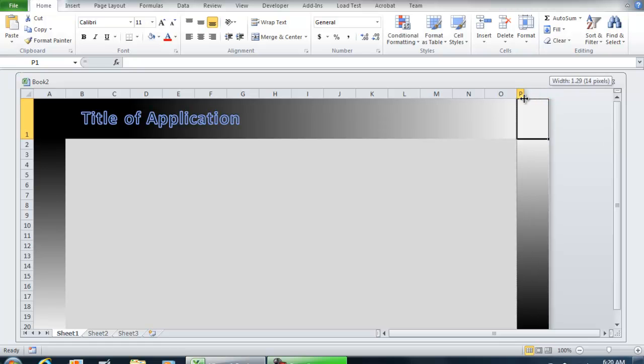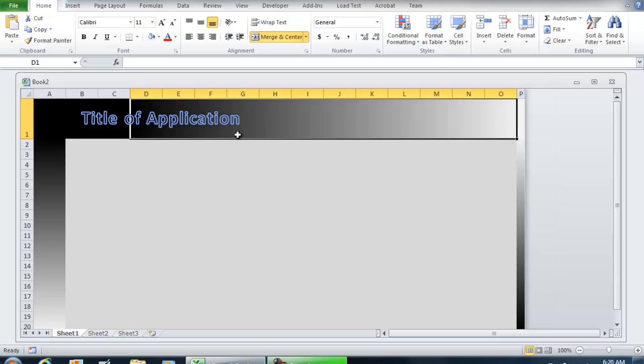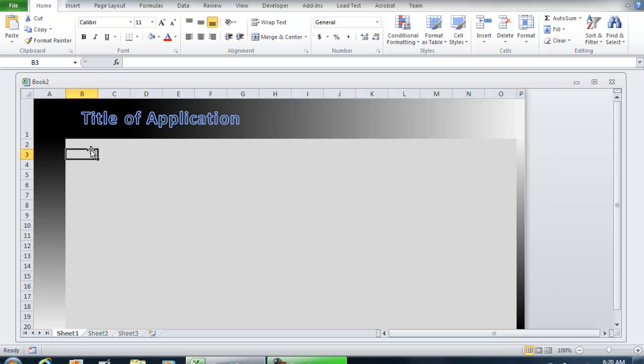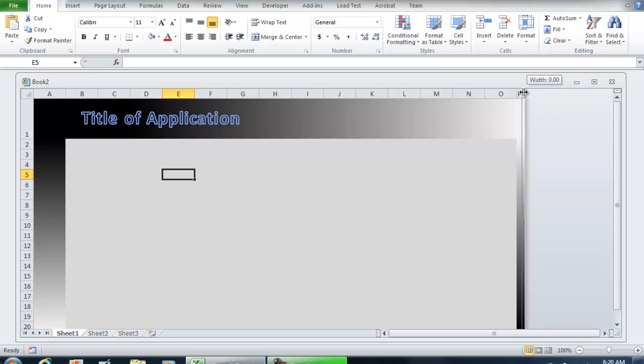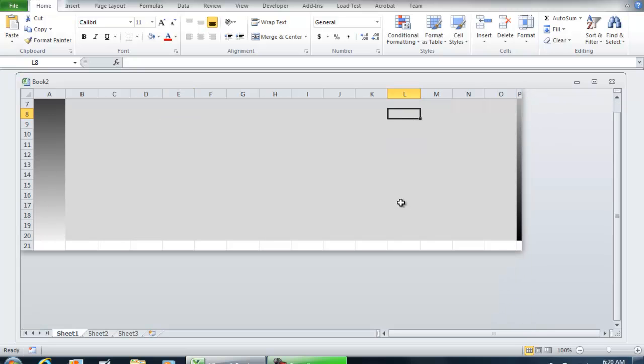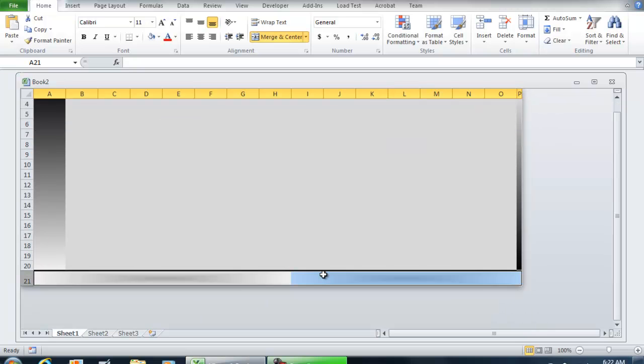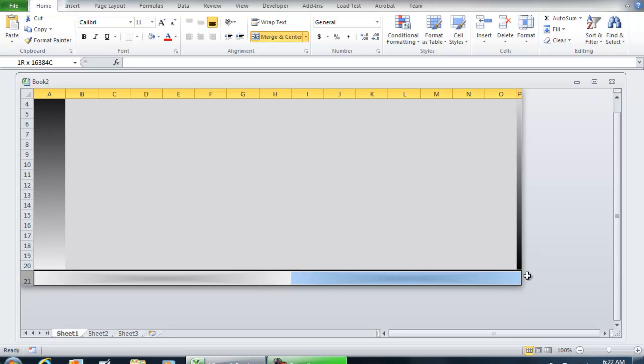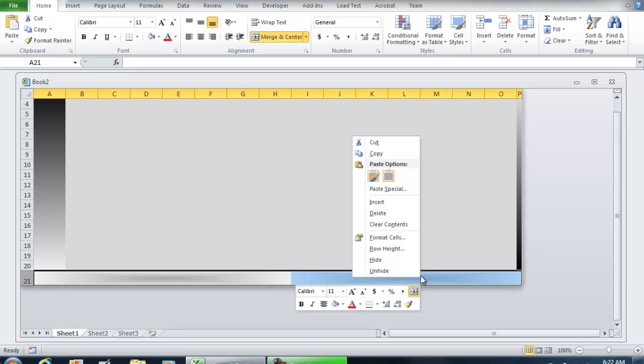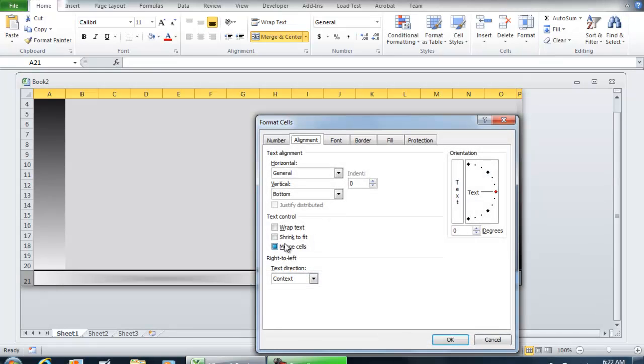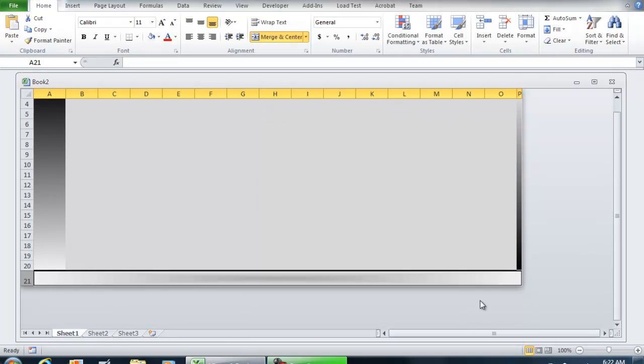This is going to be your application right here—whatever is in your Excel application will be in this gray box. That way we have a thin border over here. For the bottom, I would merge this entire section. We have black here and gray over here—just do one more gradient.